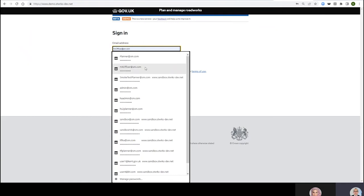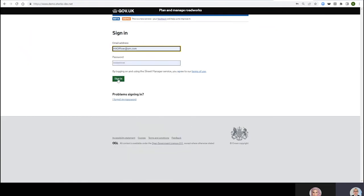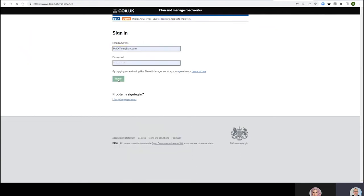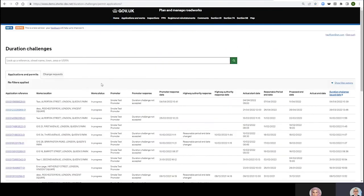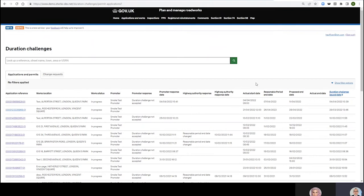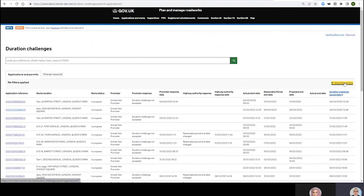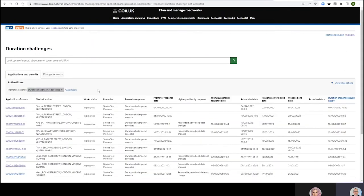I'm going to go back out now and go back into the highway authority account. If you've been on a webinar with us you might remember before where this was where it got a bit sticky because we didn't have this list of duration challenges. So now we do. Now as a highway authority I can see things that have been Promoter Response Not Accepted. So show me the not accepted ones, boom, there we go.